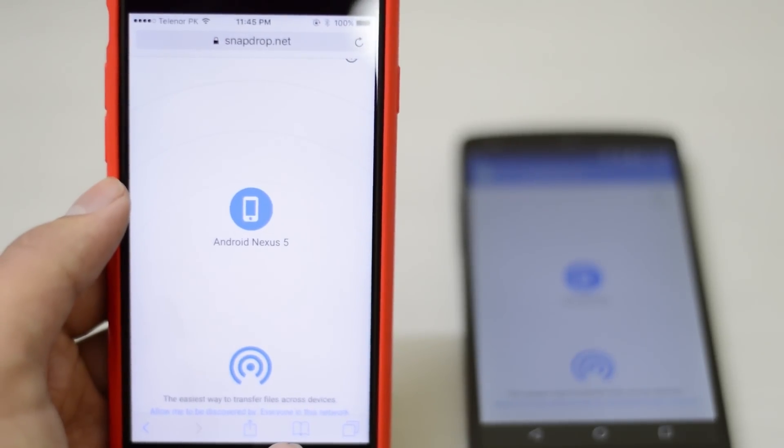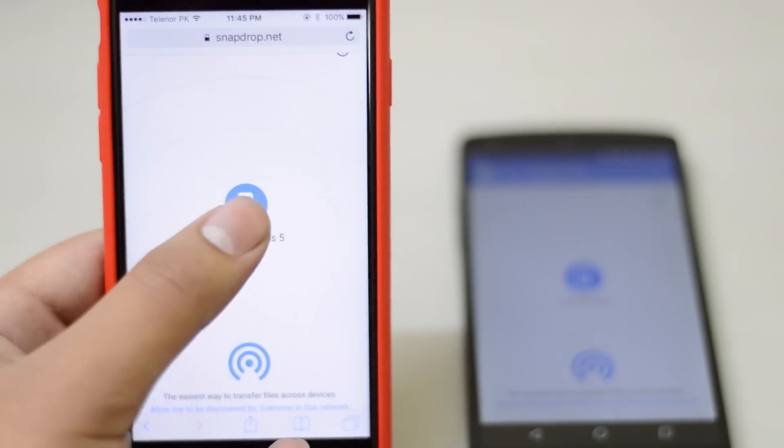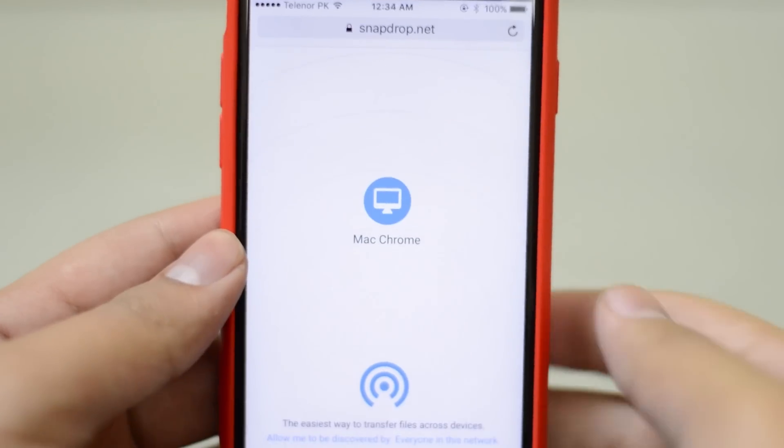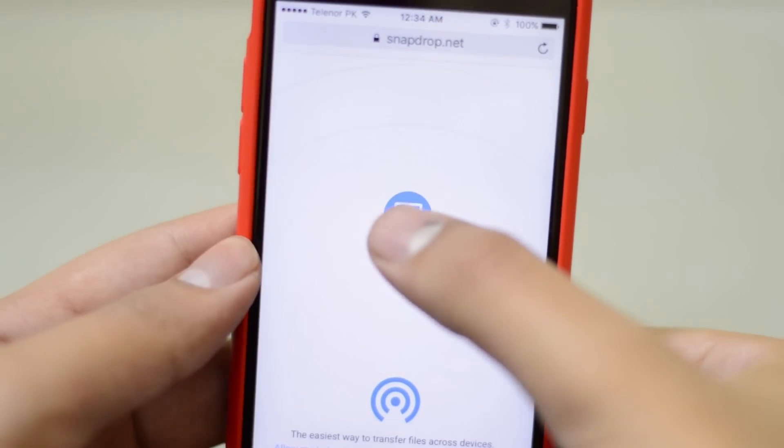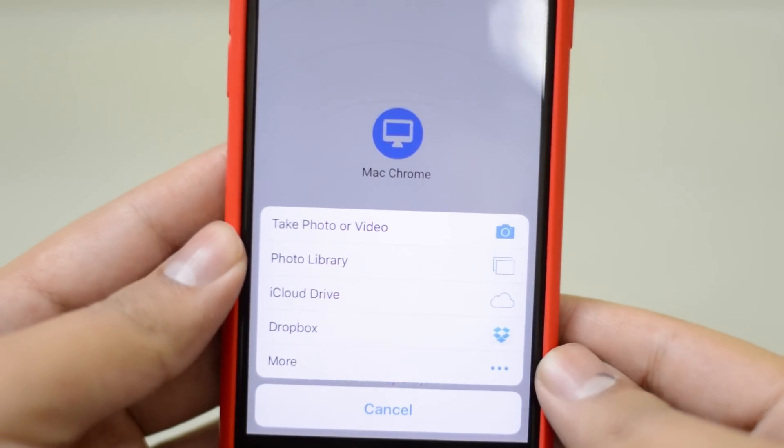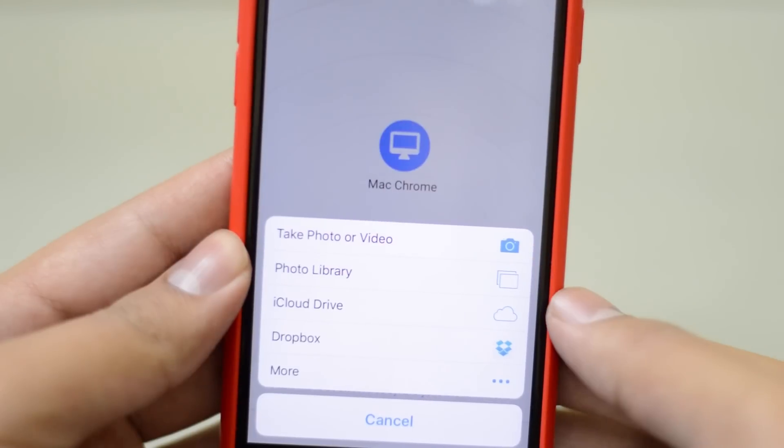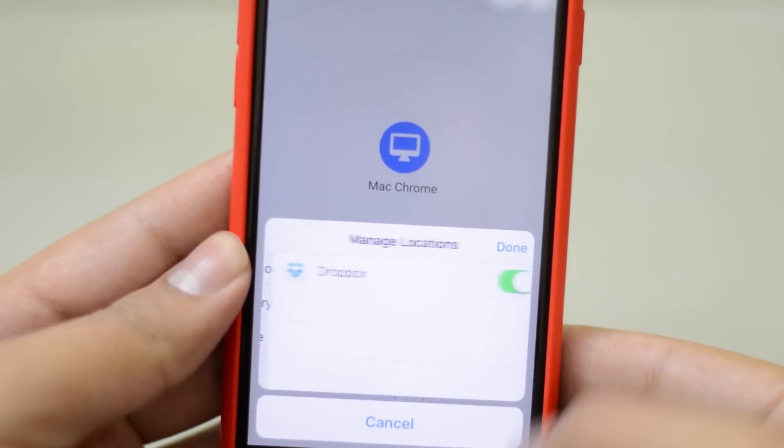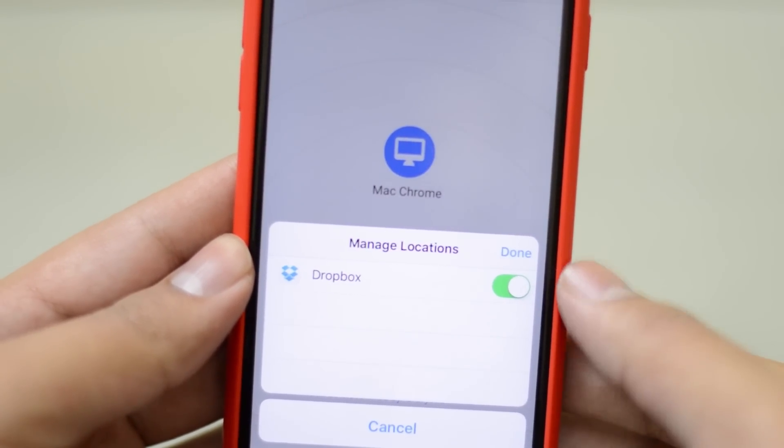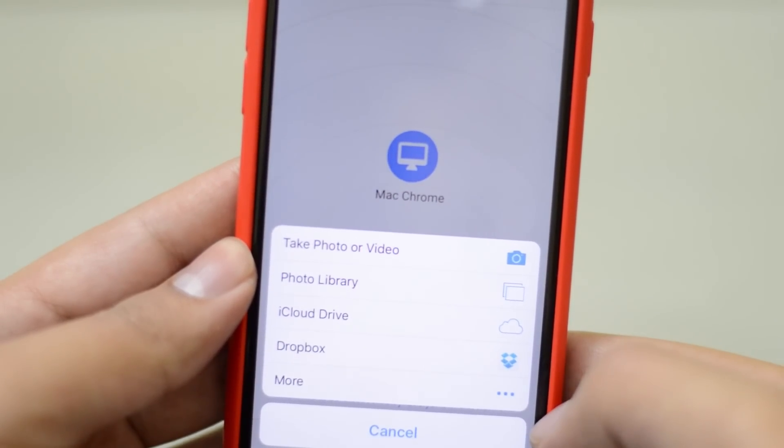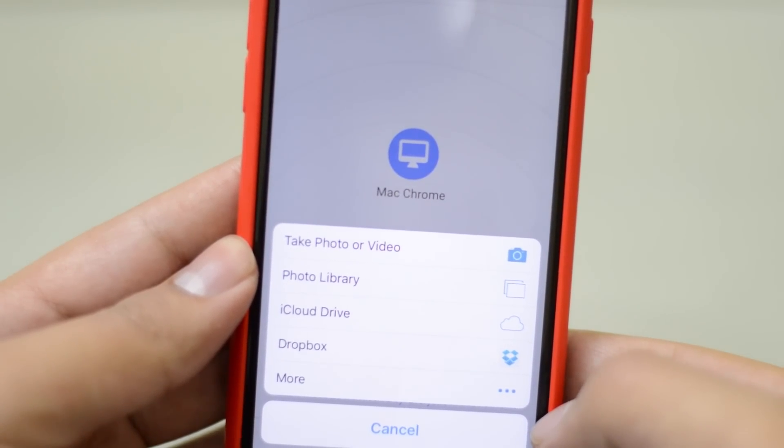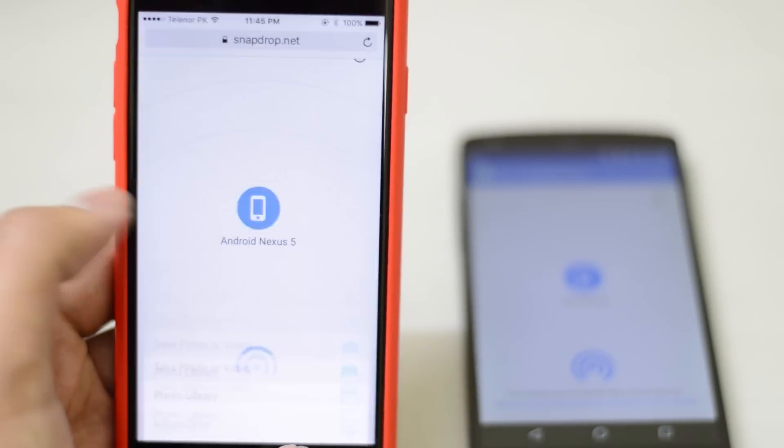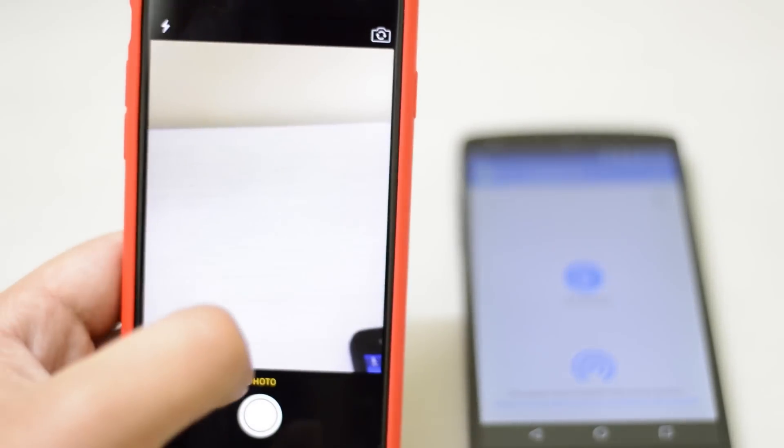So I just opened this up on my iPhone. It picked up my Nexus 5. And if I tap on that, you guys can see that we get multiple options. So I can take a photo or a video. I can access photos from my library, iCloud Drive, Dropbox, or even I can go and get stuff from Google Drive or Documents or all that stuff. So this is essentially the biggest advantage of this particular service.